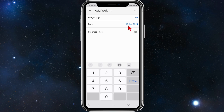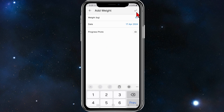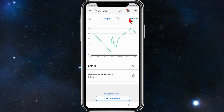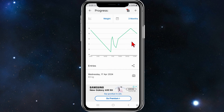Today's date is the 17th of April, so that's correct. Now I'm going to click on the tick button here, and as you can see my current weight has been logged into MyFitnessPal.